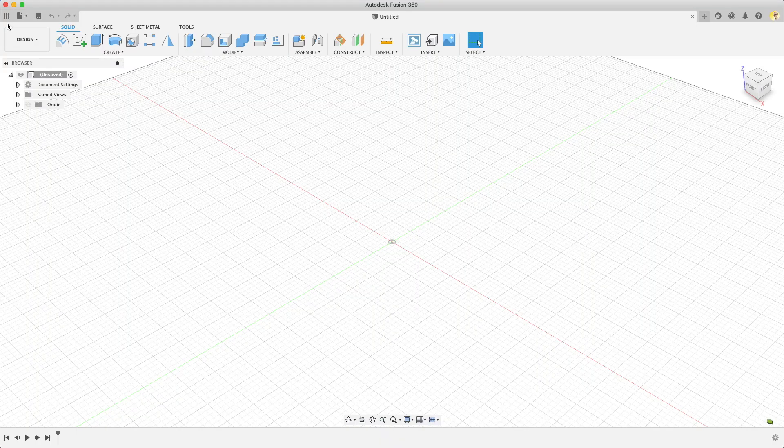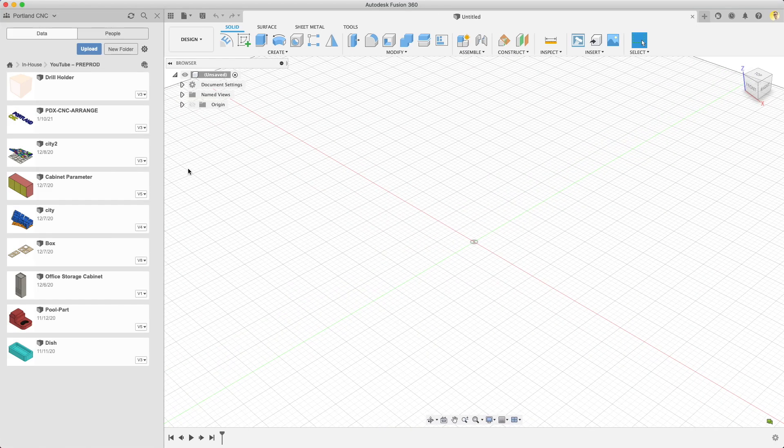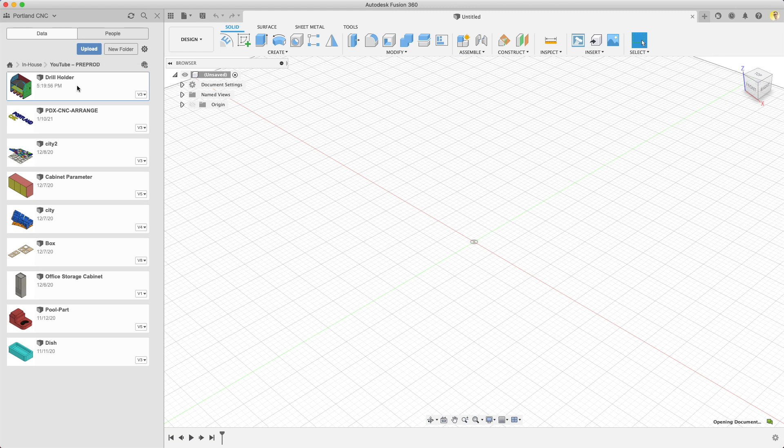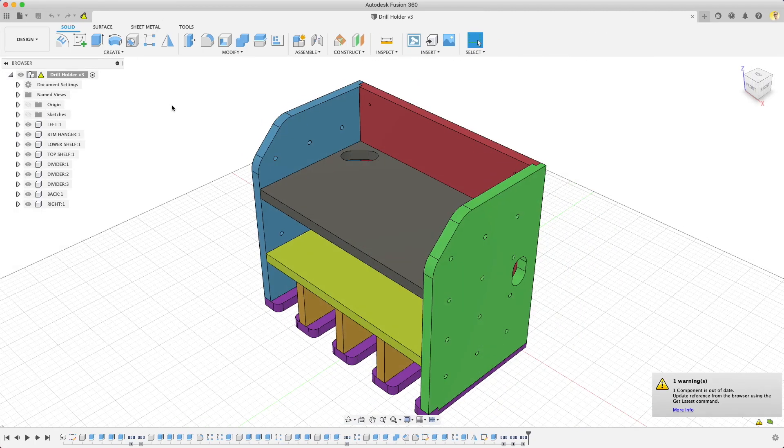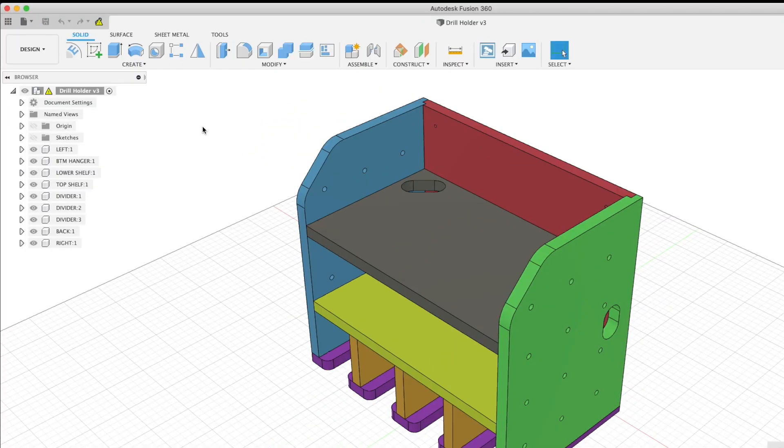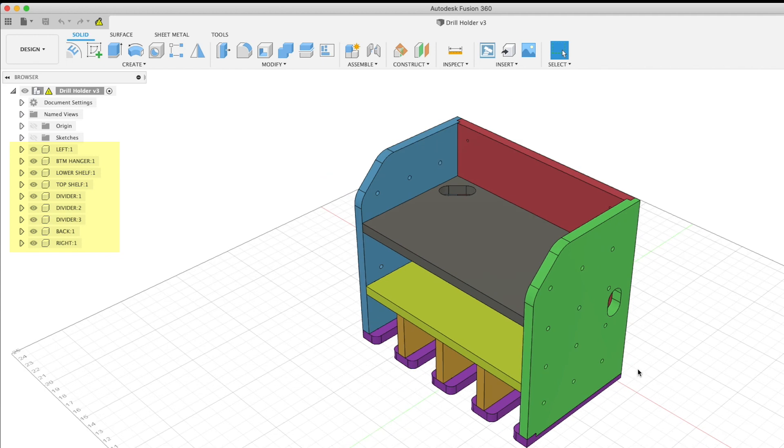I'm going to open the file for one of our products, the Drill Holder. For any Fusion 360 nesting tool, each body needs to be its own component. This project has been set up that way, it's almost like I knew this was coming. That's basically all Arrange needs to get nesting.